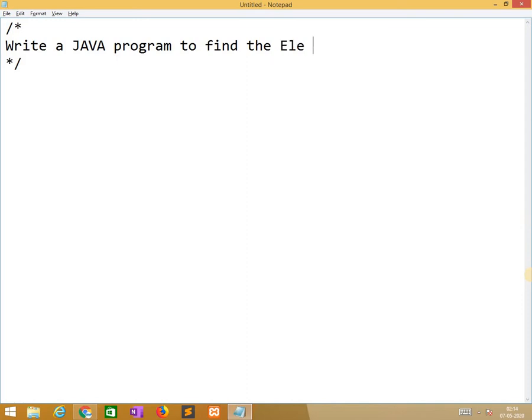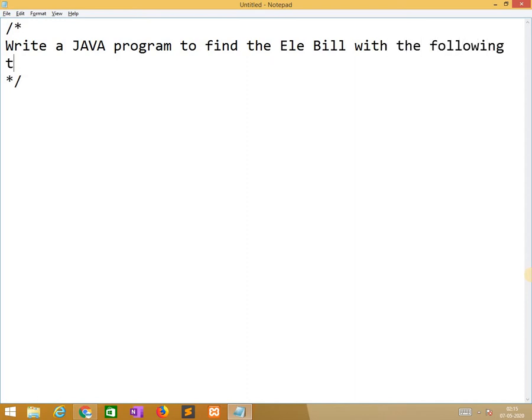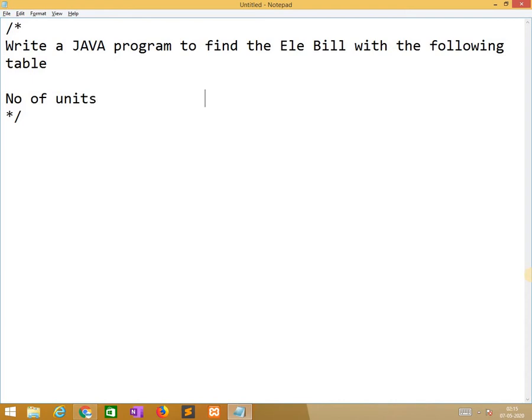Write a Java program to find the electricity bill with the following table. So here the table is number of units and rate per unit.